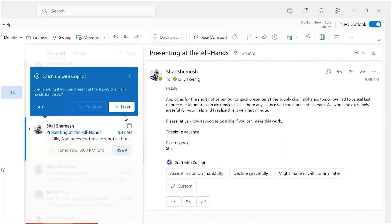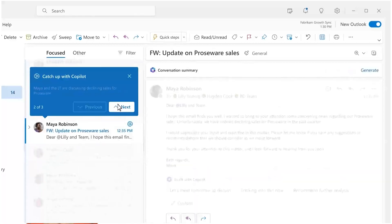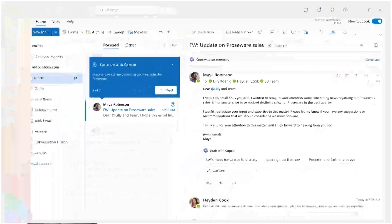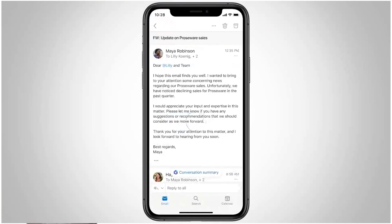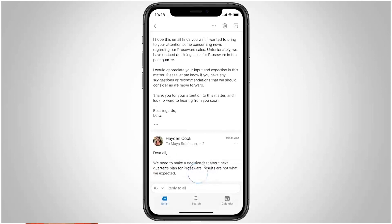Copilot can help you triage your inbox, highlighting the most important emails to prioritize. And Copilot also helps you on the go in Outlook Mobile.